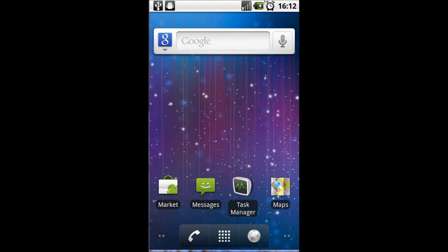Firstly, we need to install an application from the Android app market. You want to search for an application called CamScanner, and this is available completely free of charge.